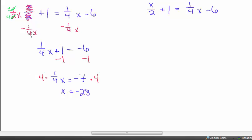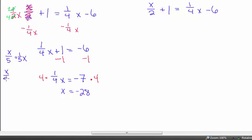Remember: any time we have a variable over a number, that's the same as 1 over that number times the variable. So x over 5 is the same as 1 fifth x, and x over 9 is the same as 1 ninth x.